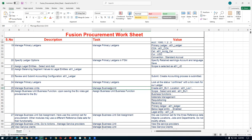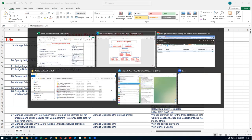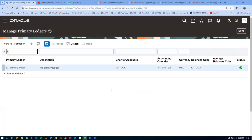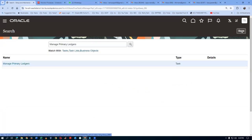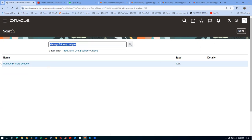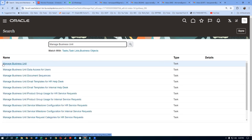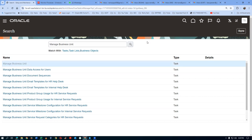In the field, you will not be allowed to create a business unit because you are a supply chain person. It is the financials team, HCM team, or projects team who will be creating the business unit, as it is of greater importance to them. But since this is training, we have to create everything we want.